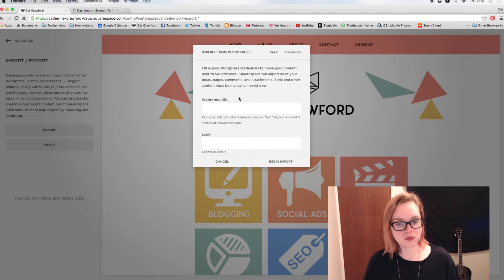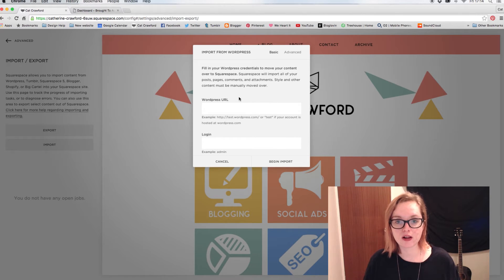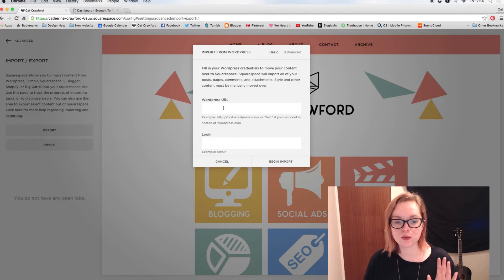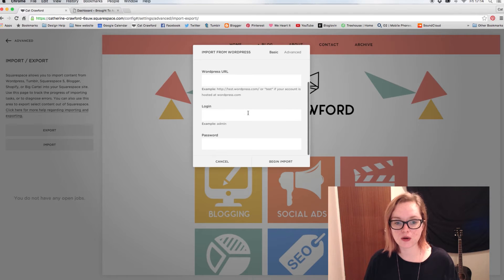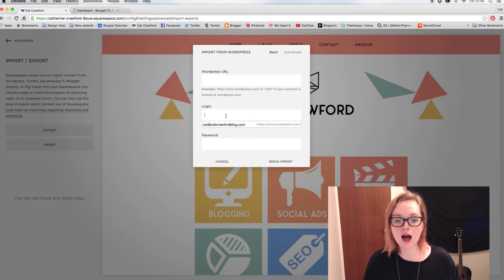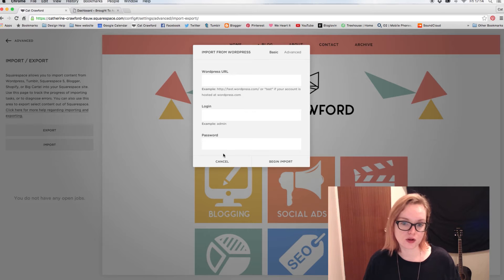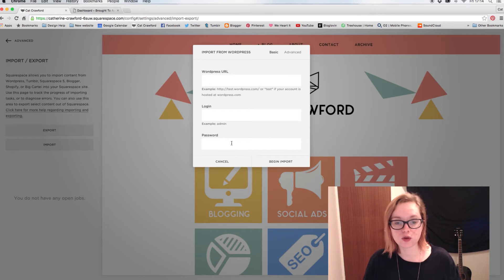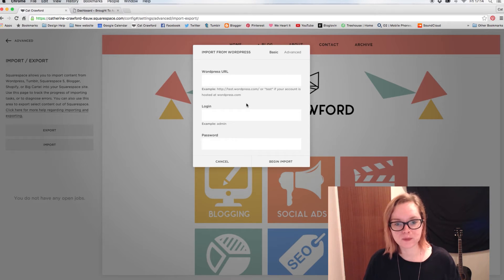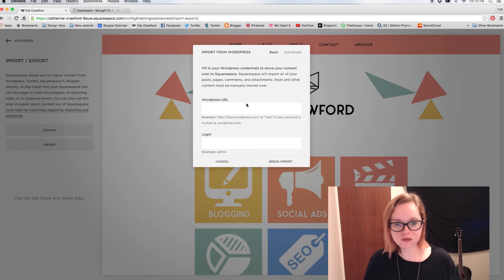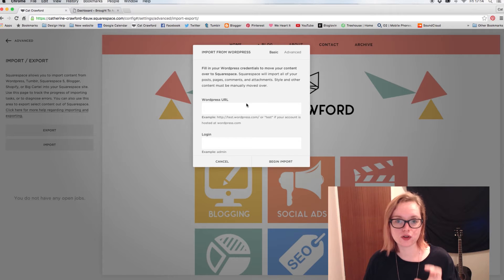This is a little bit different from Blogger. When the Blogger one, we just have to put a URL and it pulls everything in. With this one, you need to put your WordPress URL and the login that you use for WordPress as well, and the password that you use for WordPress. So it's all of your sort of details that you need to log in to WordPress and things like that.